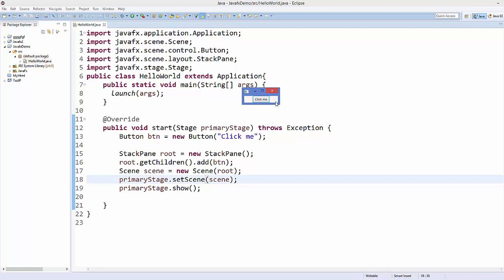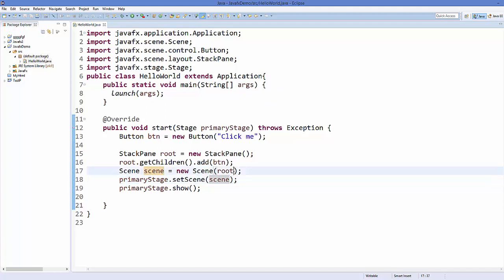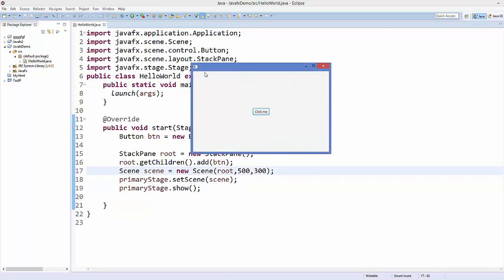Now you can see a small button inside the window. The window is very minimal — the size of the button. To give some size to our scene, we can add two more arguments to the Scene constructor: width and height. For example, I'll give the width as 500 and height as 300. Save and run again — now you can see the button in the middle with a sized window of 500 by 300.